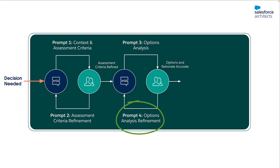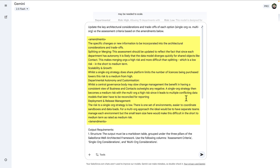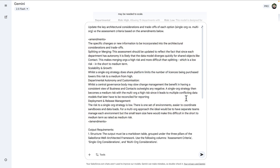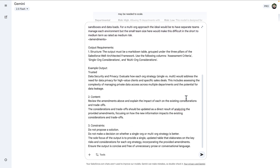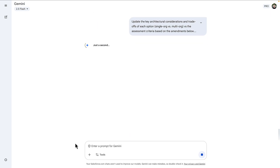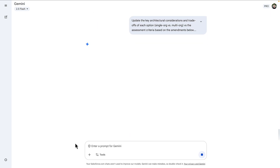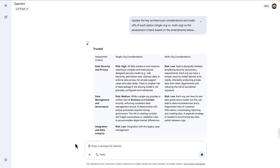The fourth prompt, again, keeps that architect in the loop. This is our chance to challenge the AI's assumptions and inject the subtleties that only we as humans can have. The output is going to be a more human, nuanced view of the considerations and risks at play.